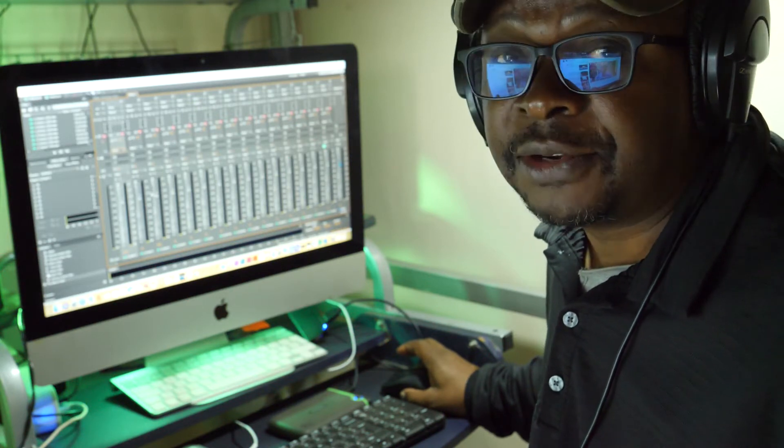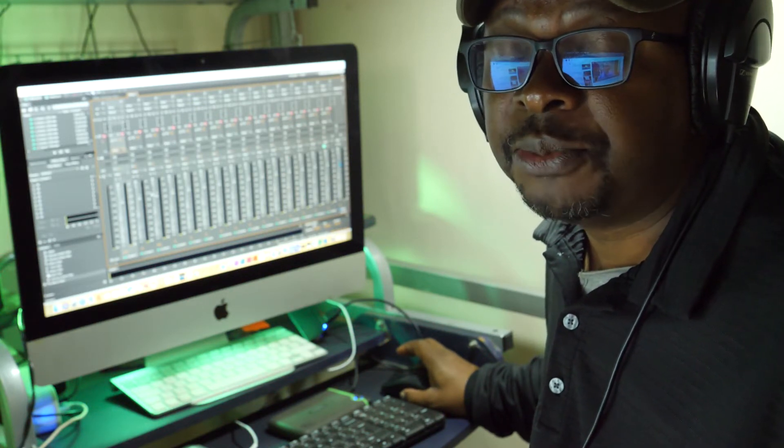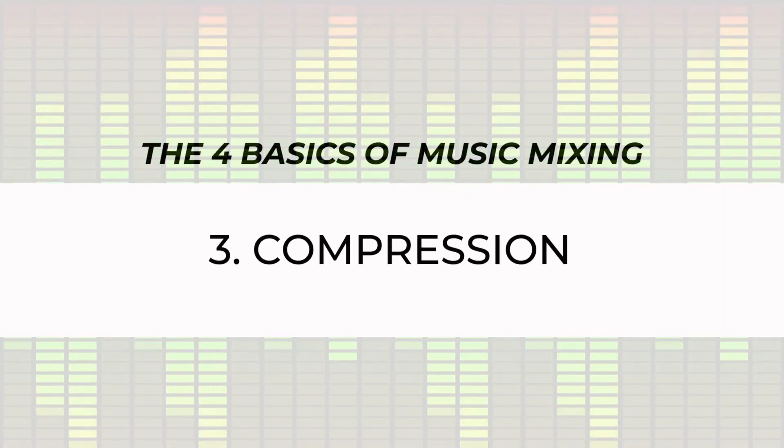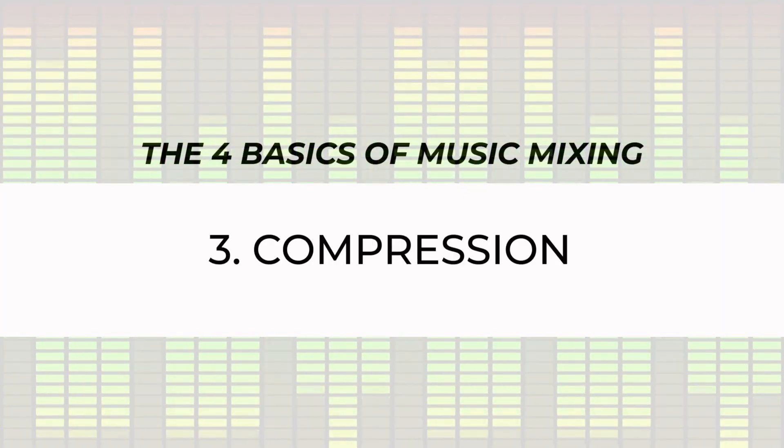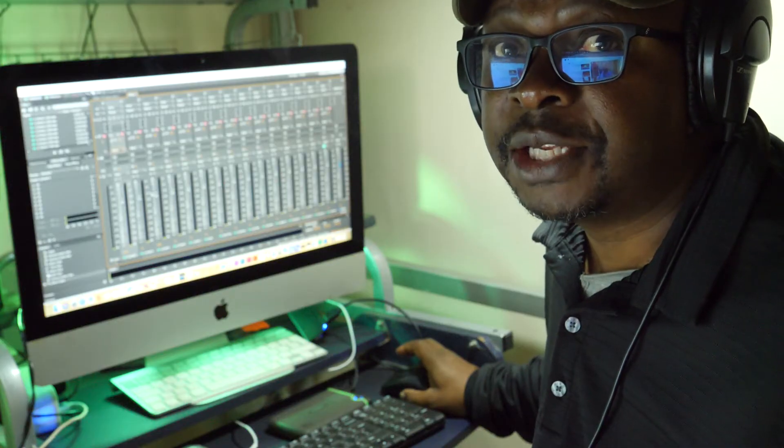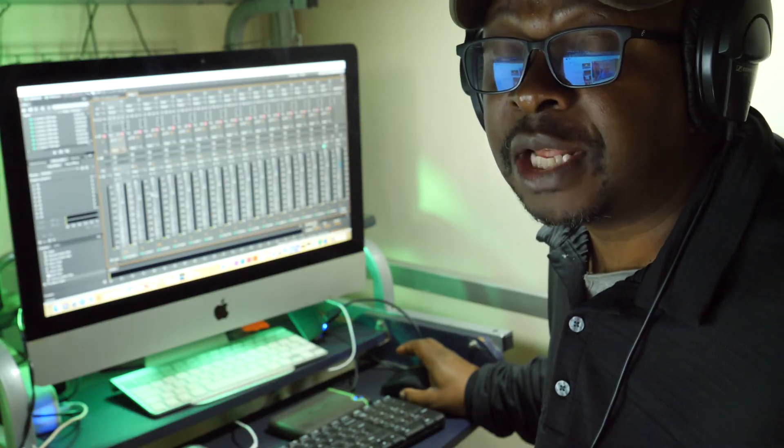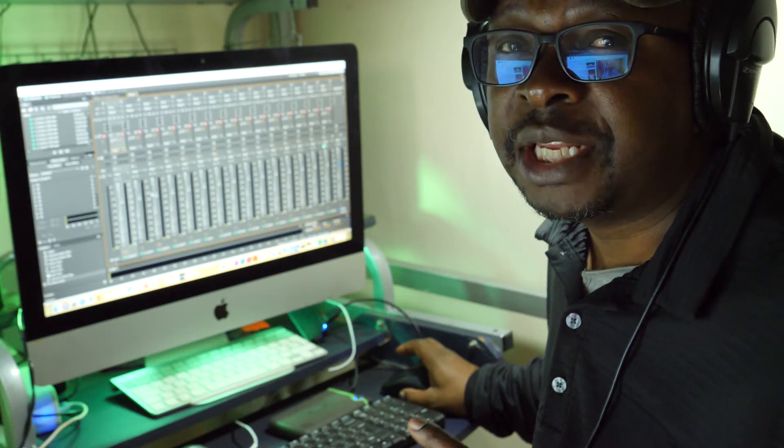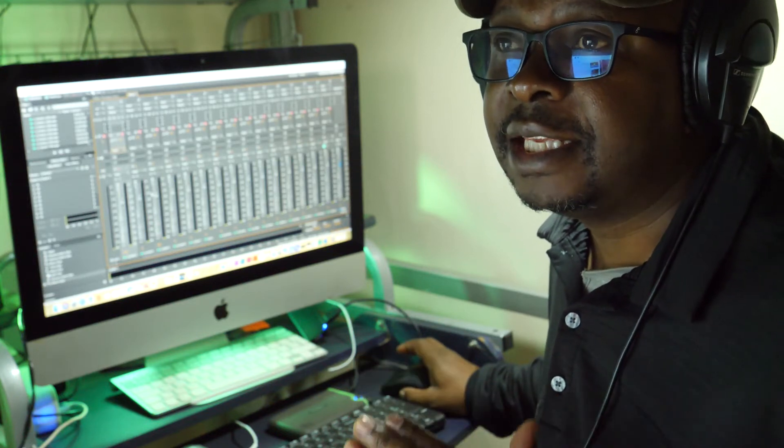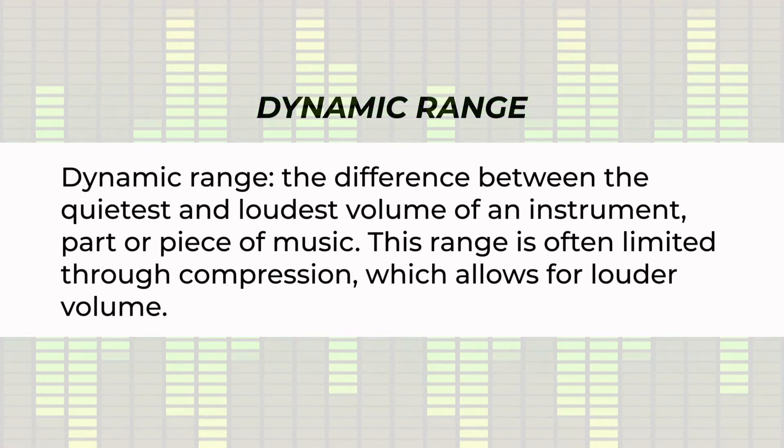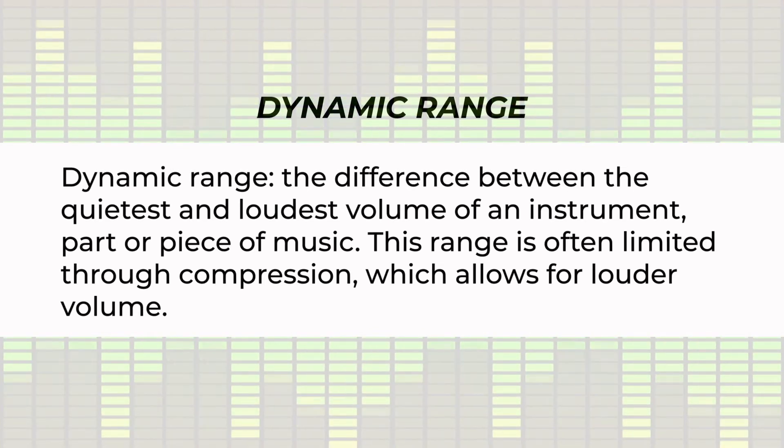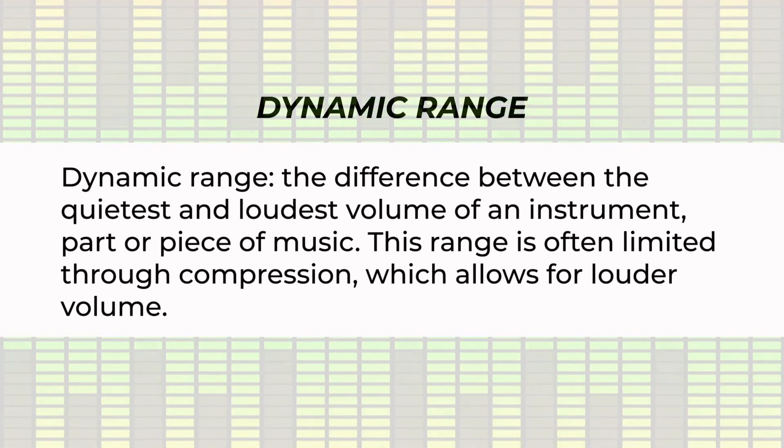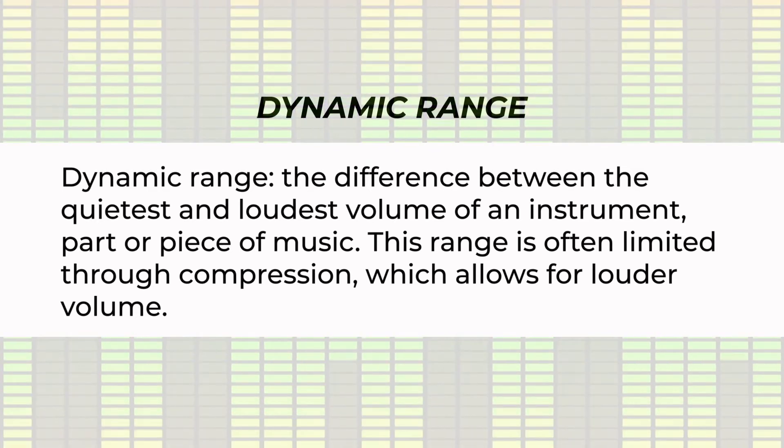The third part of the chain will be compression. What compression is, as the name sounds, is you're compressing the audio so that you don't have parts that are too loud and you're also reducing the dynamic range of your audio a little bit so that it doesn't get wildly loud in some parts and then very quiet in other parts.